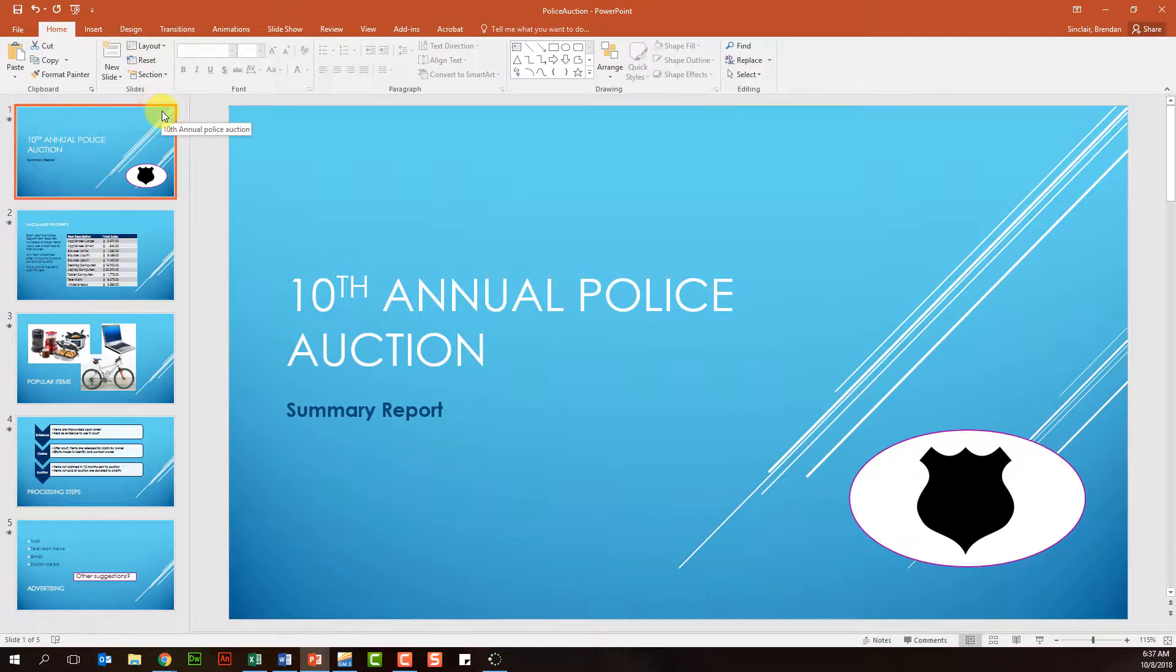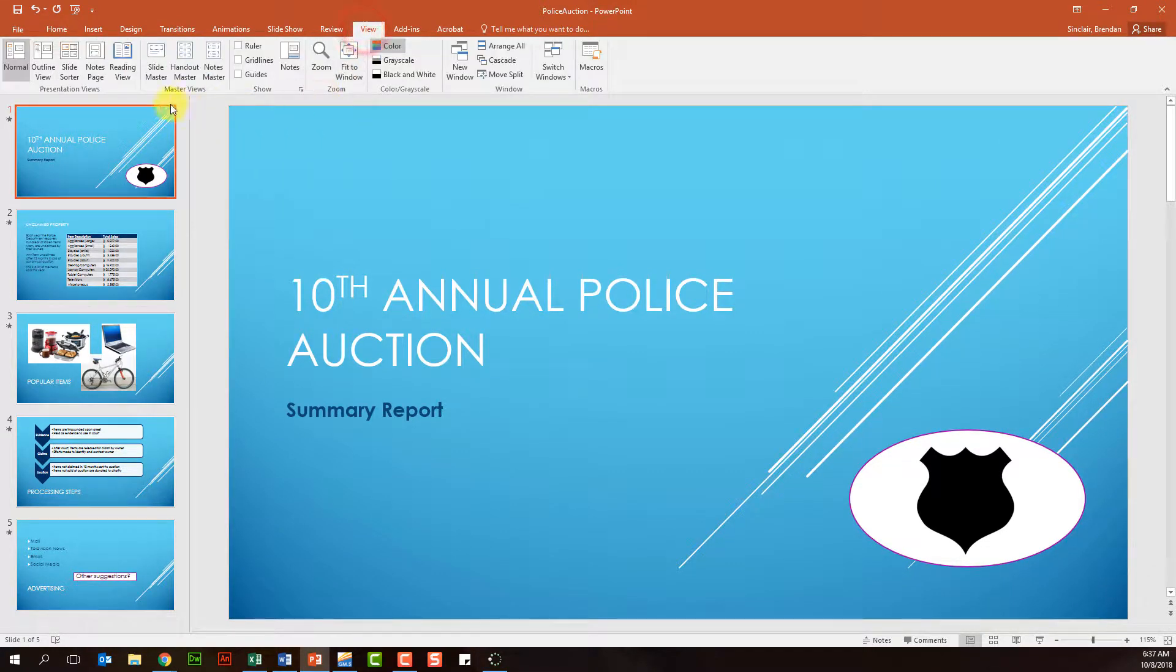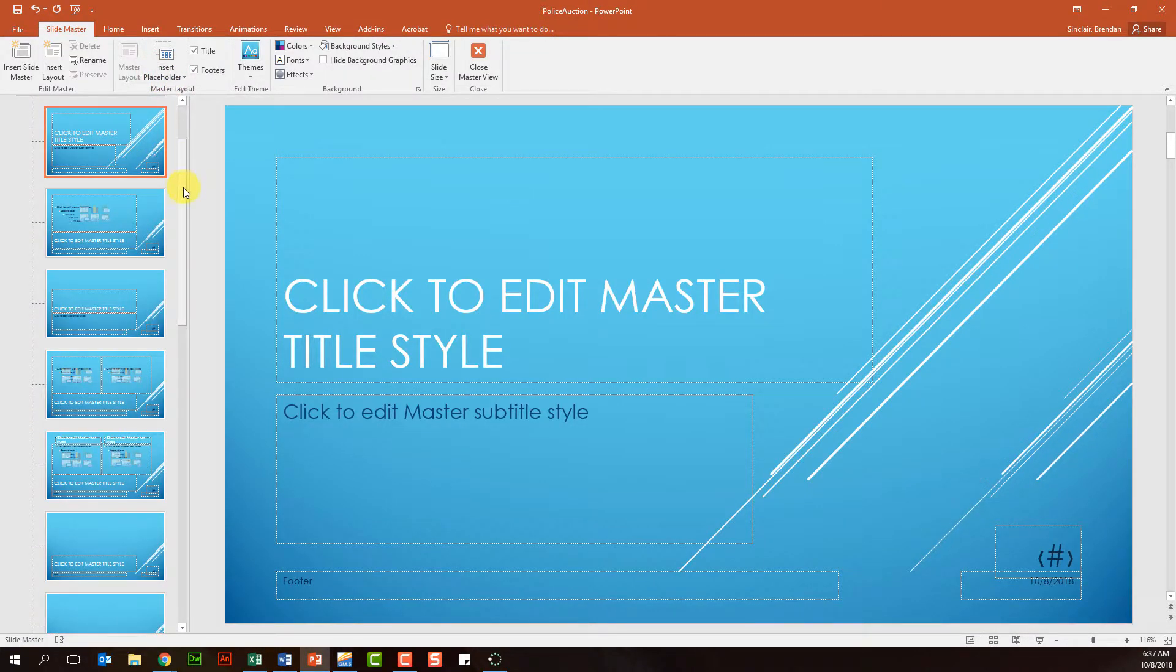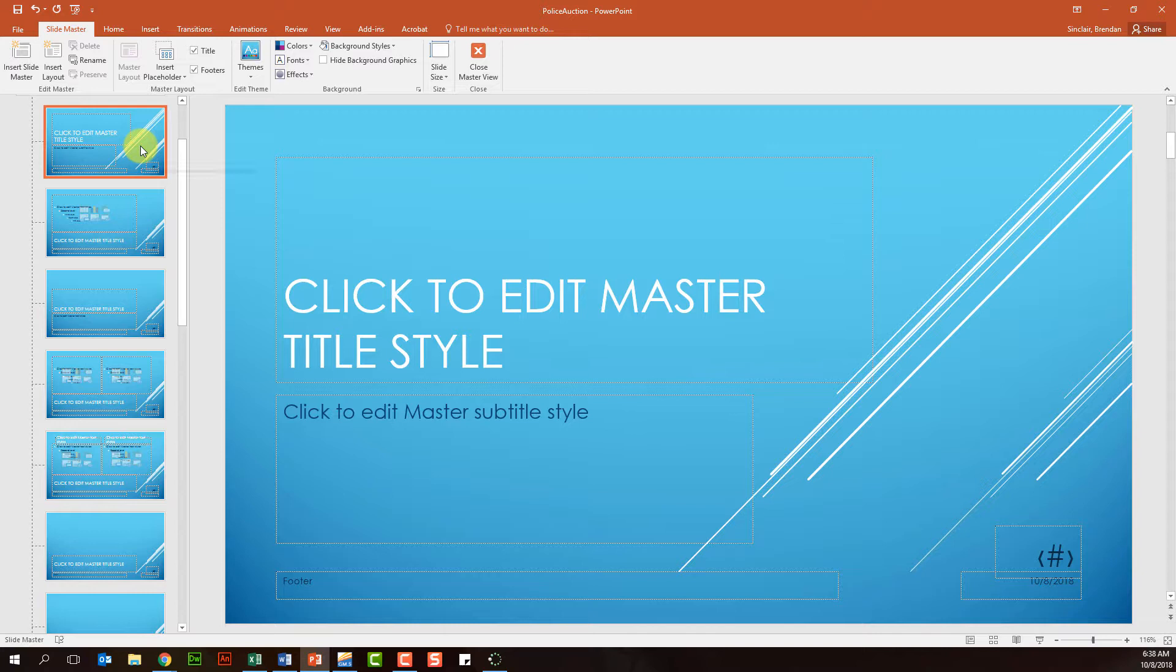We're now going to go to the master slide view, which is under the View tab Master Views, and we're going to select Slide Master. When we were in our main part of our presentation, we had the title slide layout on the slide we were on, so by default it goes there, title slide layout.